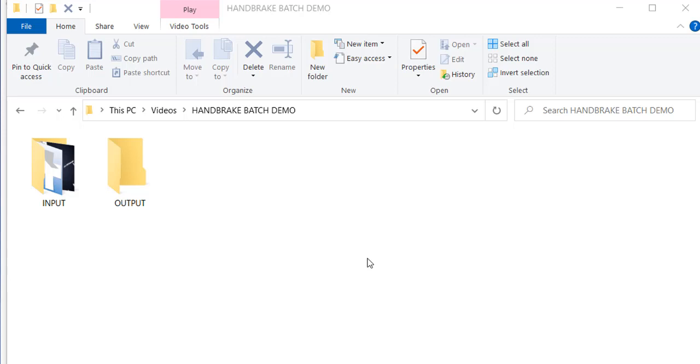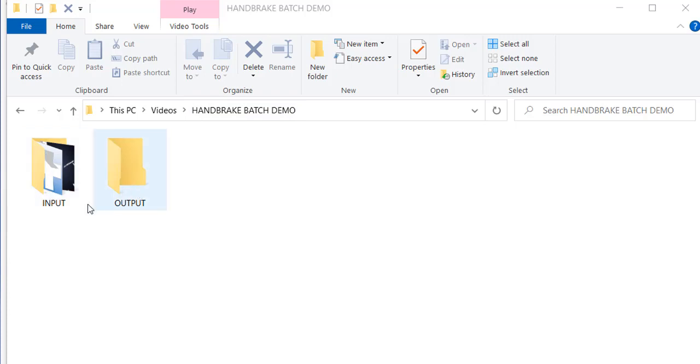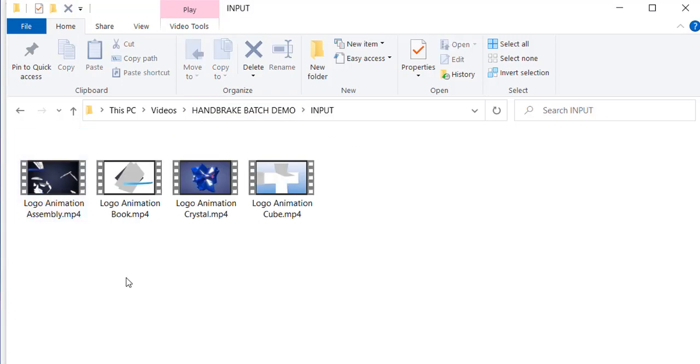To make this demo go a little bit faster, I already created a directory on my computer called HandBrake Batch Demo. Inside that, I created an input folder and an output folder. In the input folder, I already copied in four little video animations.